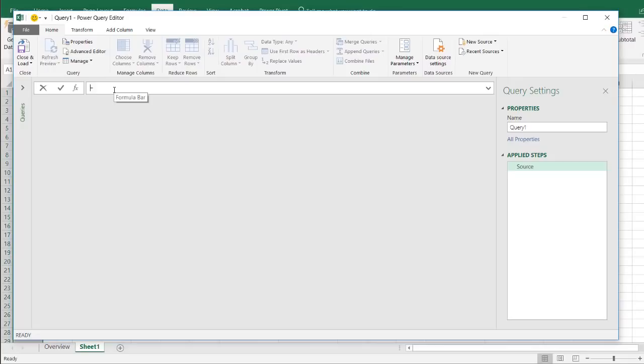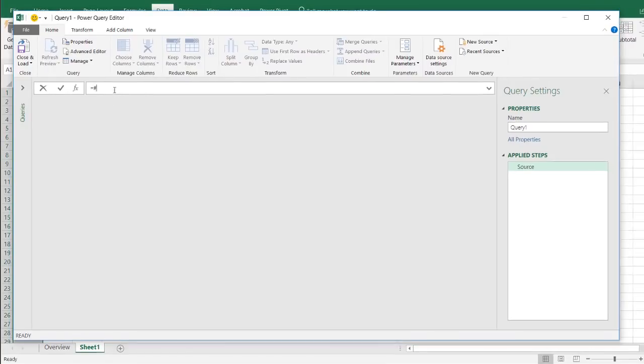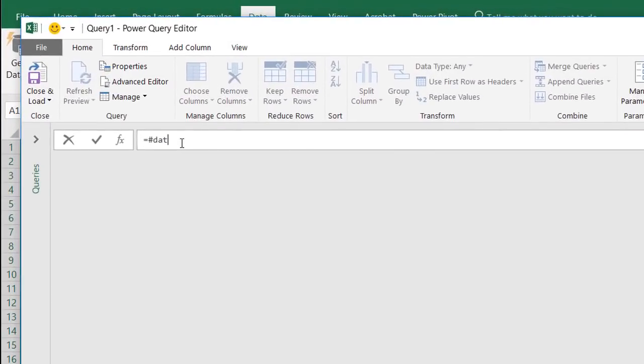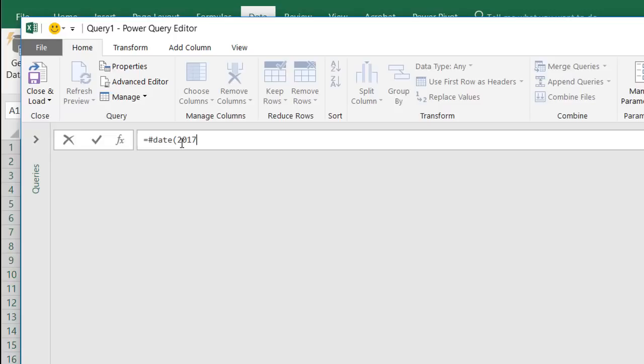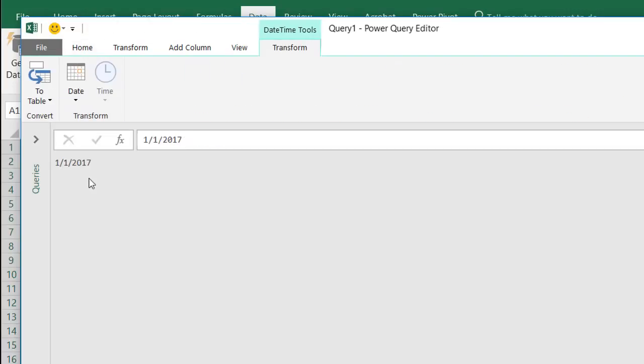Once it comes up, in the field here, I am going to enter equals, hash date - this is the literal for date - and open parentheses. Let's start up here. We'll have our starting year or starting date to go from 2017, and it's going to be the first month and the first day. Close parentheses, press enter, and we have our little date literal in there.